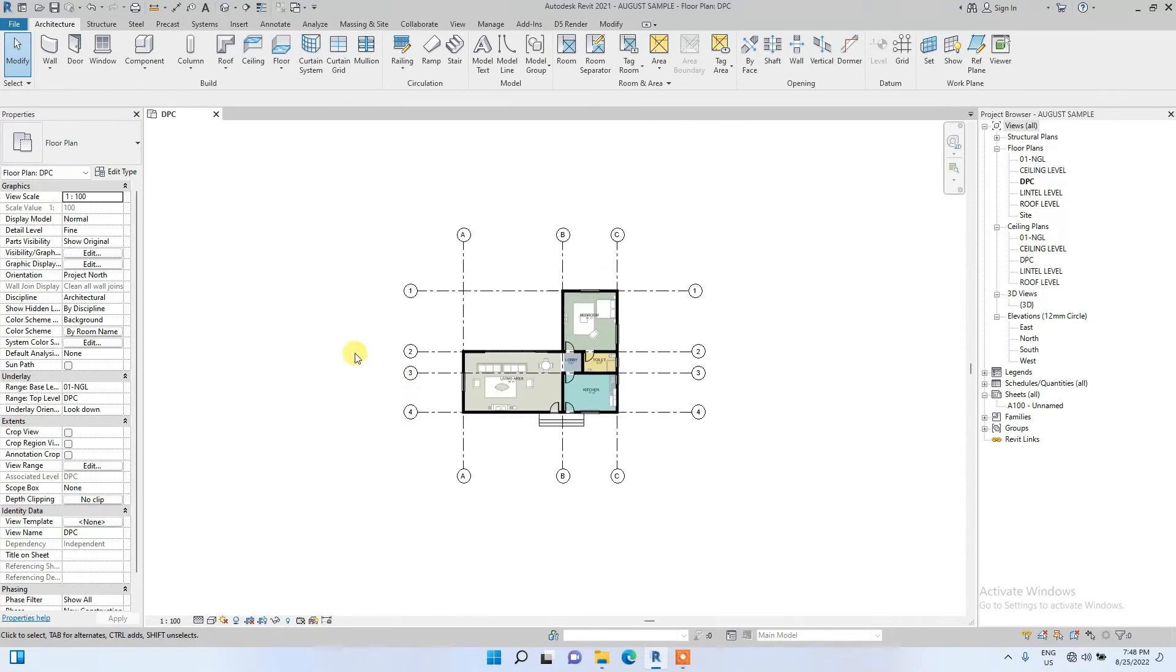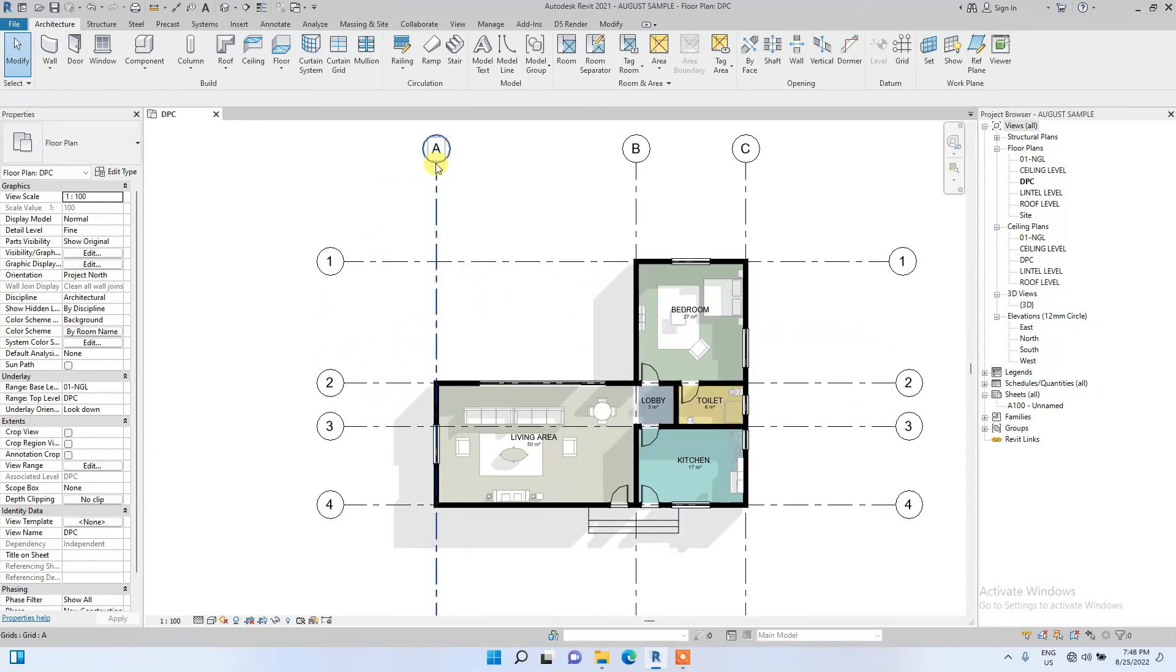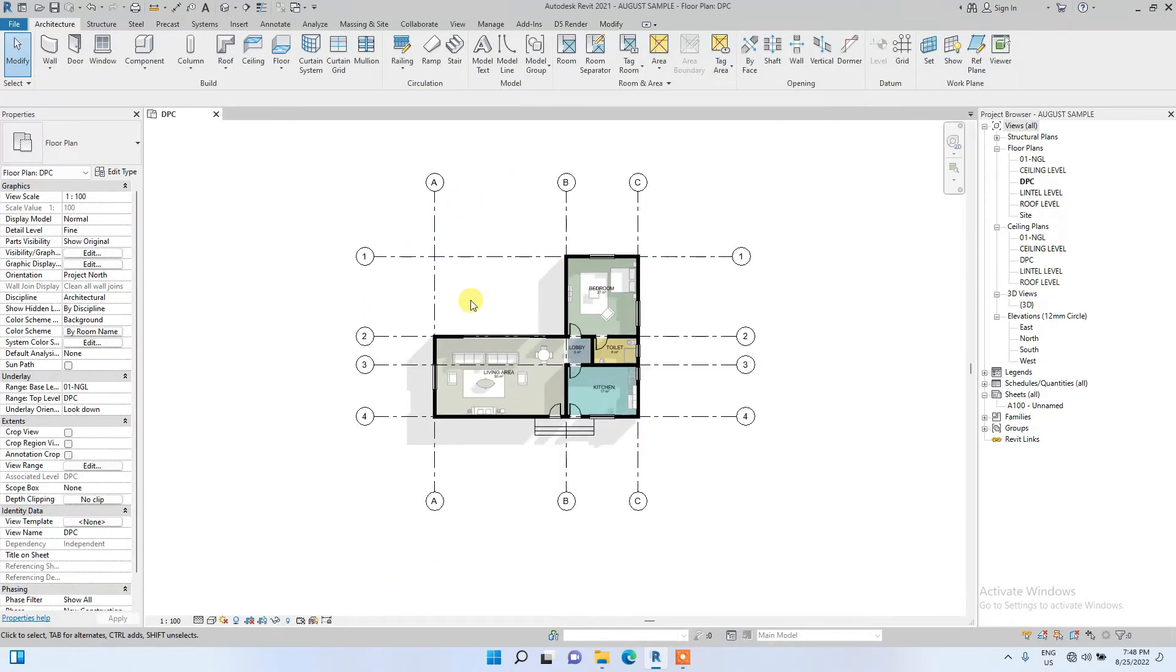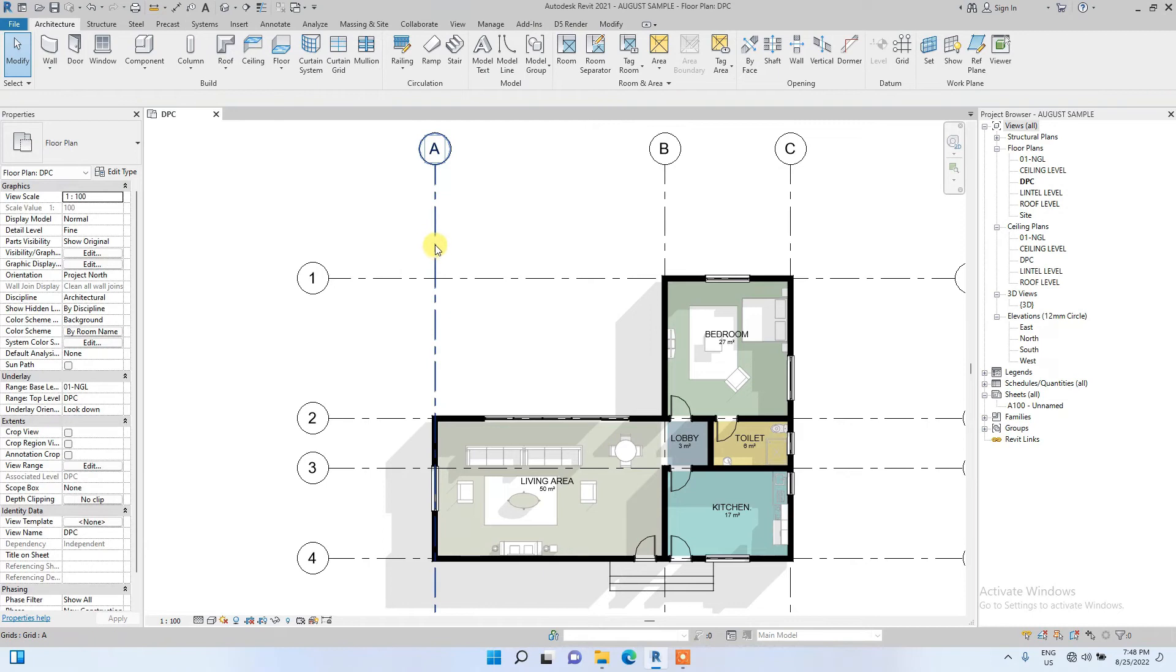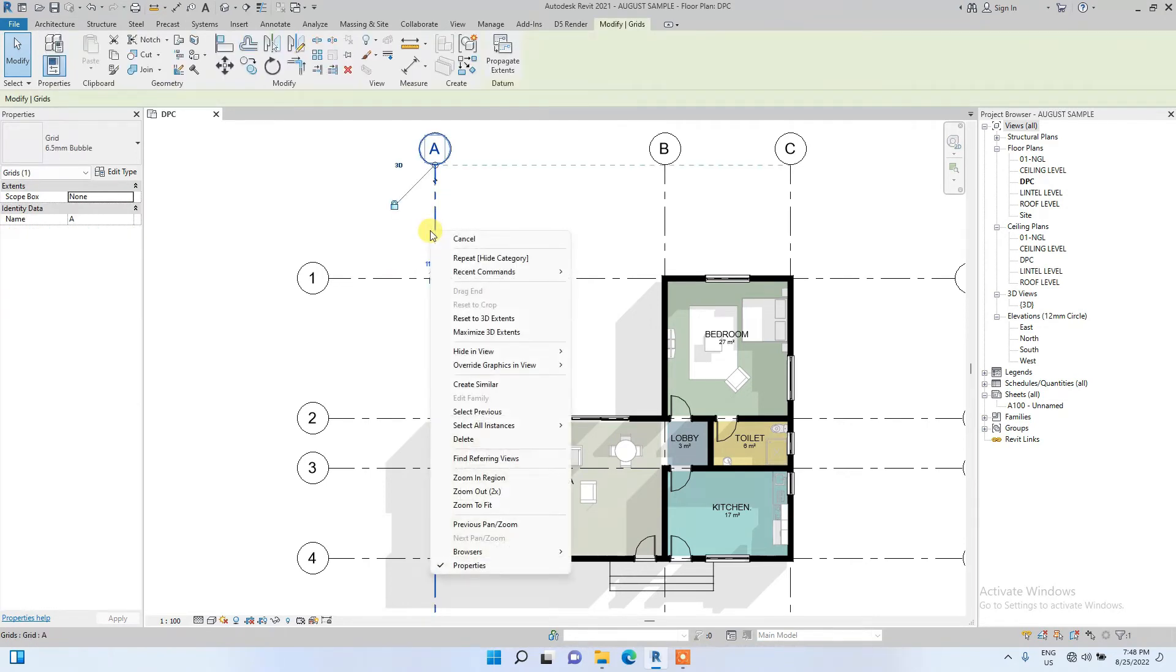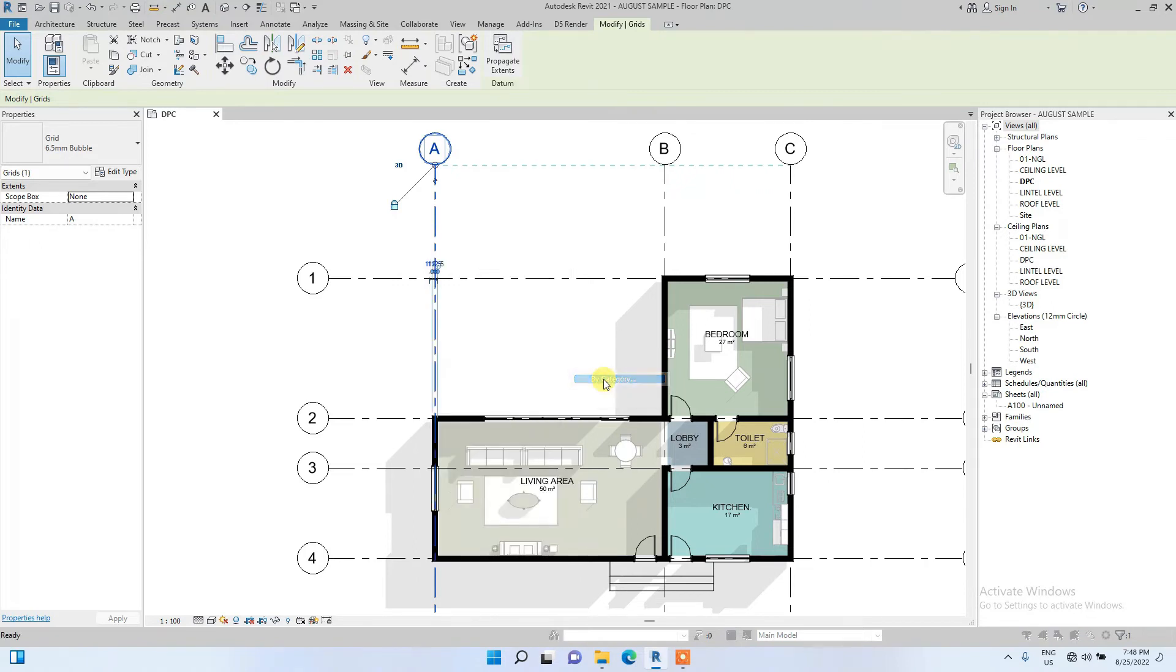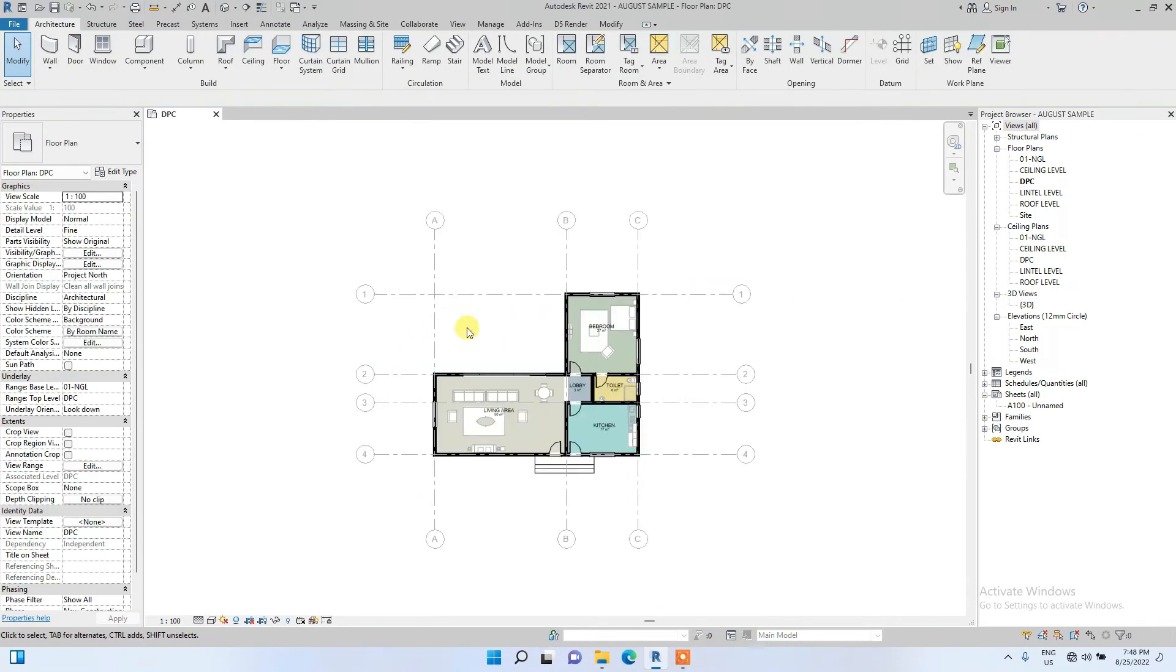So the four elevation points will be hidden. Now we have successfully created grids. To add a little bit of graphics to them, I'm going to override the graphics in view and make it lighter. To do that, I'm going to click on the grid, right click again, click on Override Graphics in View by Category, then check this halftone box and the grids become halftone and it's no more too imposing.